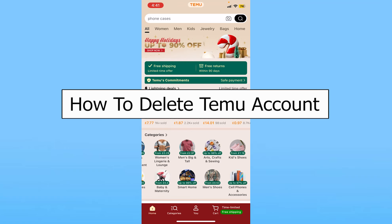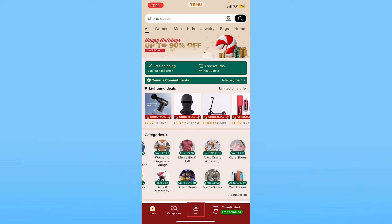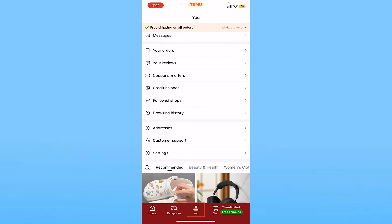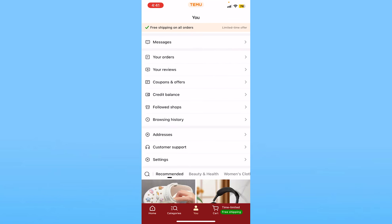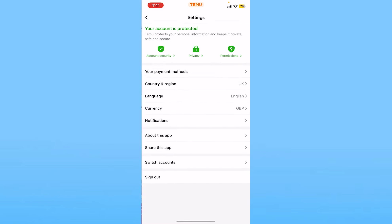Today I'll be teaching you guys how to delete your Temu account. It's pretty simple. You want to click on 'You' at the bottom of your screen. From there, scroll down a bit and click on what says 'Settings'.